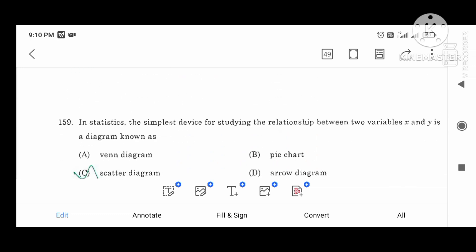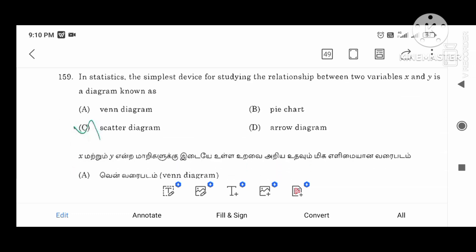In statistics, the simplest device for studying the relation between two variables x and y is the scatter diagram.